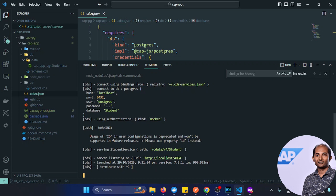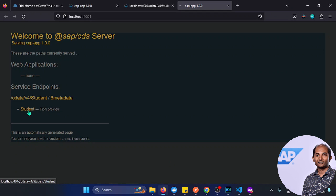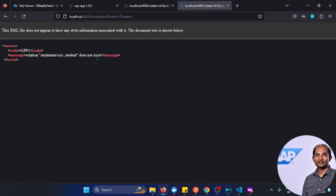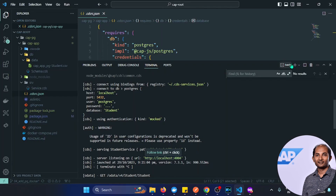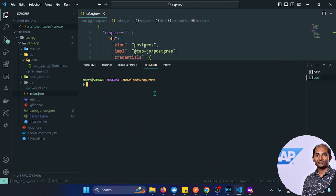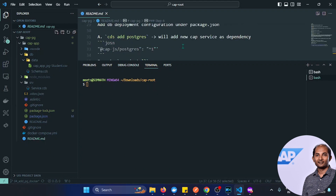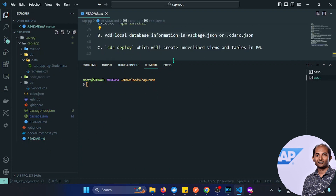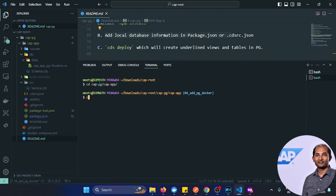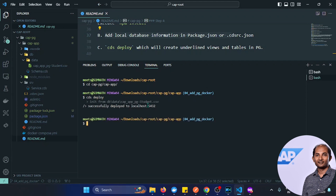Trying to access the service shows a relation error because we haven't deployed the content yet. Opening a new terminal, we have to run cds deploy. Navigating to the cap app folder and running cds deploy, if everything is fine it deploys to localhost:5432. Going to Adminer and selecting the student database, all the tables are now created.